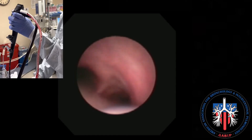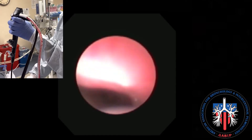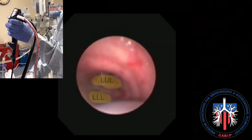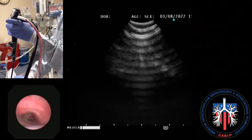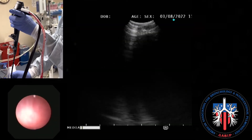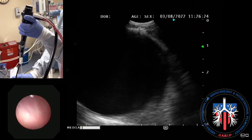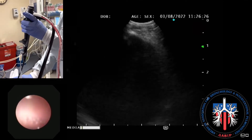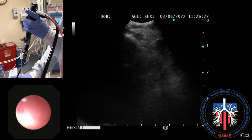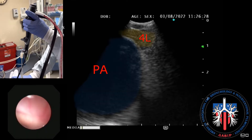There are several ways to identify station 2R. One way would be to advance the scope into the left main stem bronchus, identifying the left upper lobe and left lower lobe. The scope would then be flexed to identify the pulmonary artery. The scope would be slowly withdrawn, passing beyond station 4L to identify the aorta.